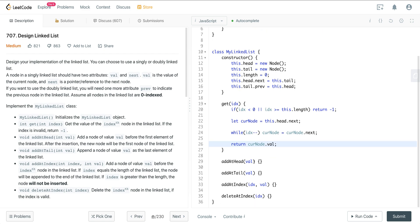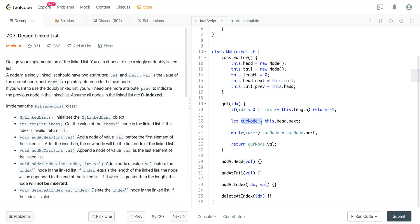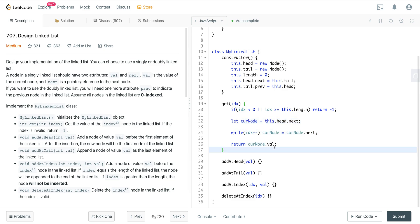That gets us the value at the given index. If the input is zero, currentNode is already this.head.next and it never enters the while loop — we just return currentNode.val directly.